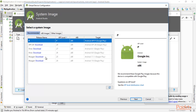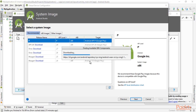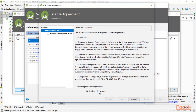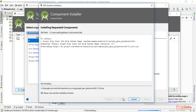You need to select what kind of Android version you want. For example, you can download the Oreo version for x86. Click 'Download', select 'Accept', click Next, and it will download everything. Just wait for the process to complete.